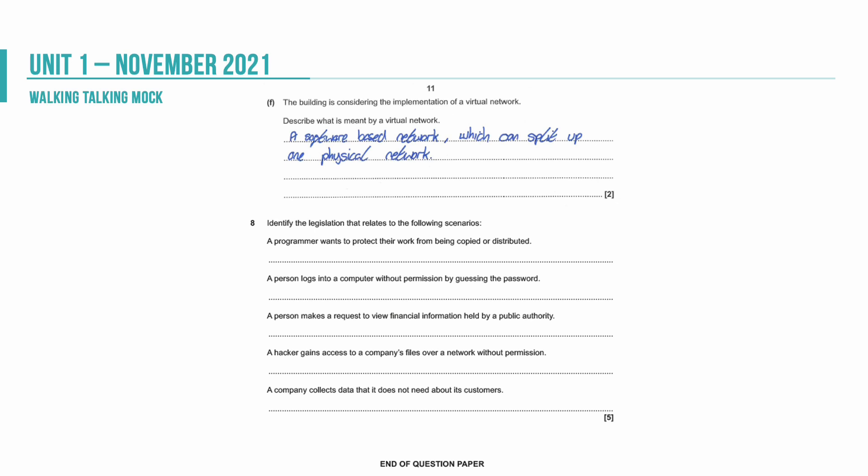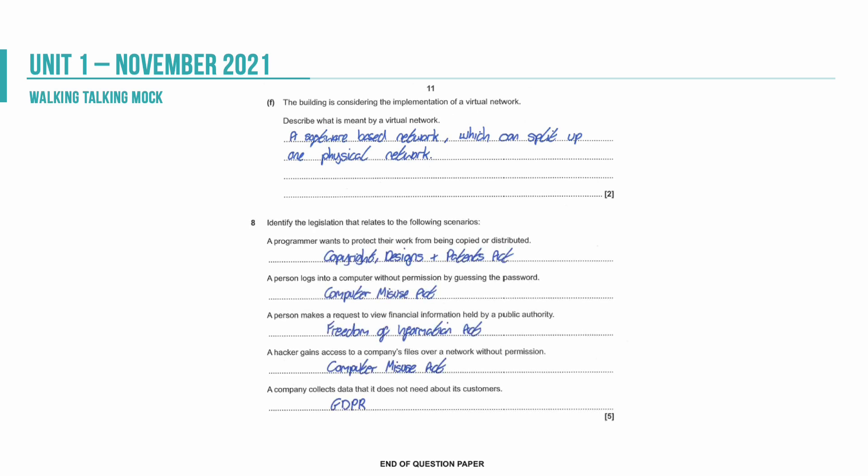Question eight is a slightly oddly phrased question. It's all about legislation. They're giving us a number of statements and then we need to name the law that helps with the thing they are saying. So a programmer wants to protect their work from being copied. The first one would be the Copyright Designs and Patents Act. We've got the Computer Misuse Act in there twice. We've got the Freedom of Information Act and then GDPR or the Data Protection Act for the bottom one. So the GDPR is the European legislation that replaces the Data Protection Act but you can still get a mark for the Data Protection Act there as well.